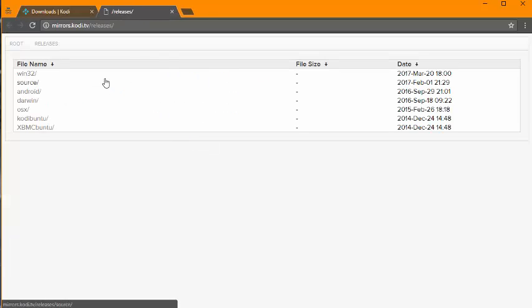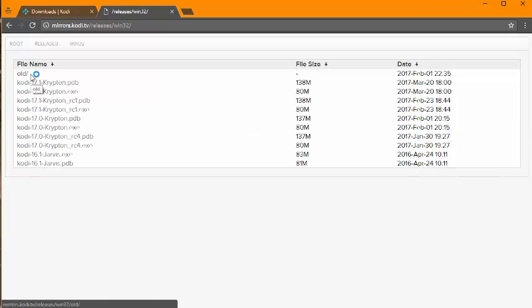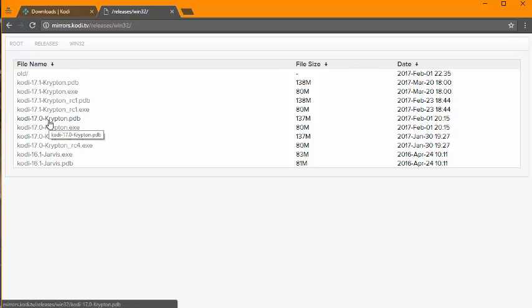It's going to bring you to a new page, and then whatever system that you're on or platform, for me I'm going to be using Windows. And you can find the previous version like 16.1, 17 on here.